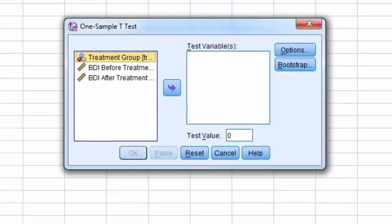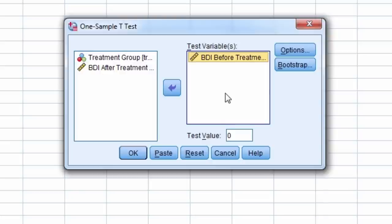Let's test if the mean BDI score before treatment differs from 17, which is considered clinically depressed. So for the test value, we enter 17.